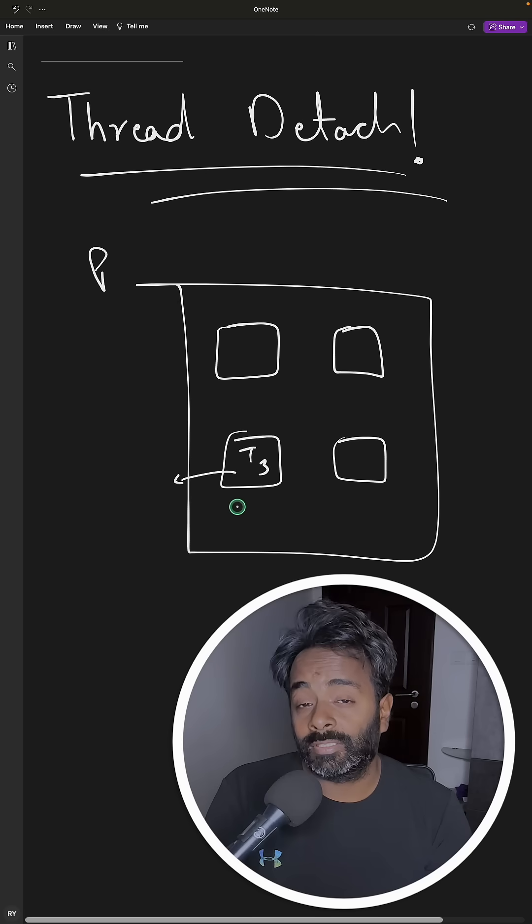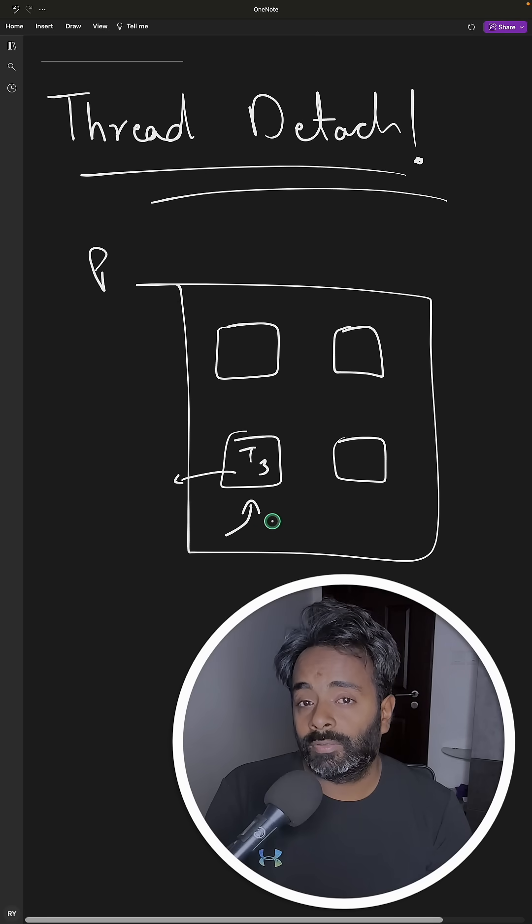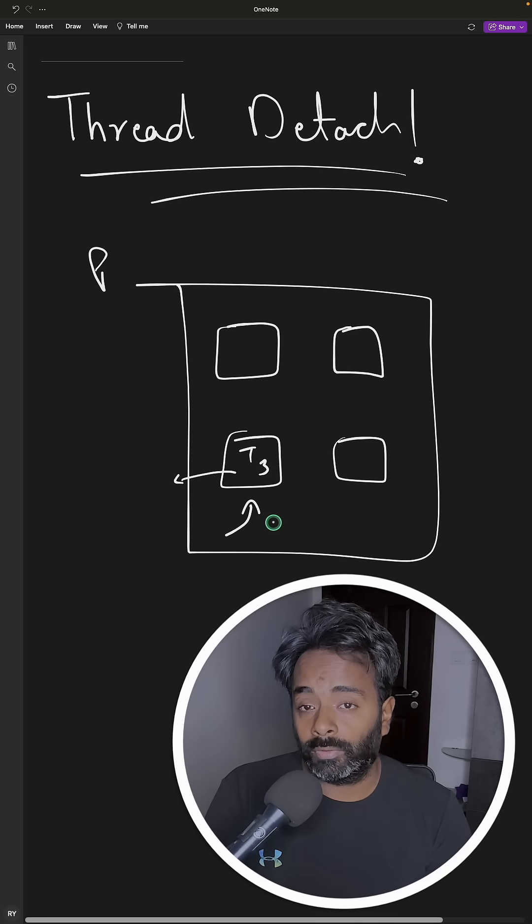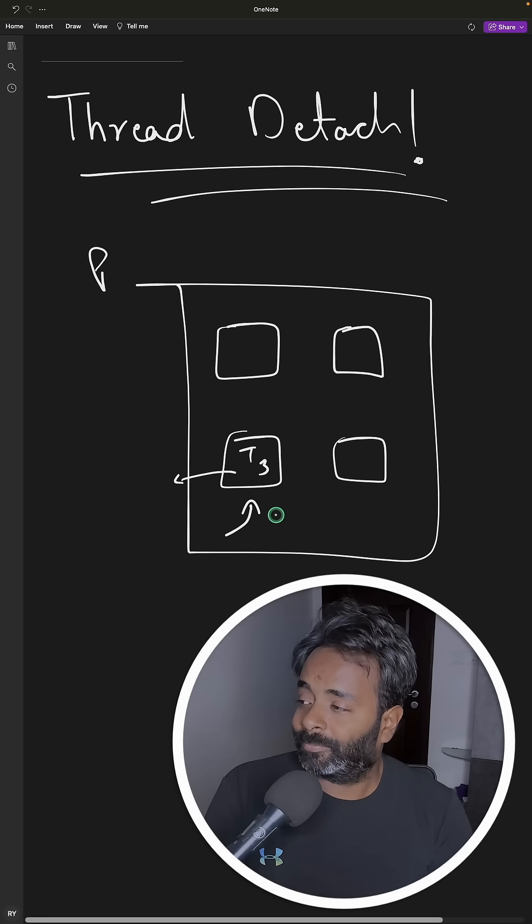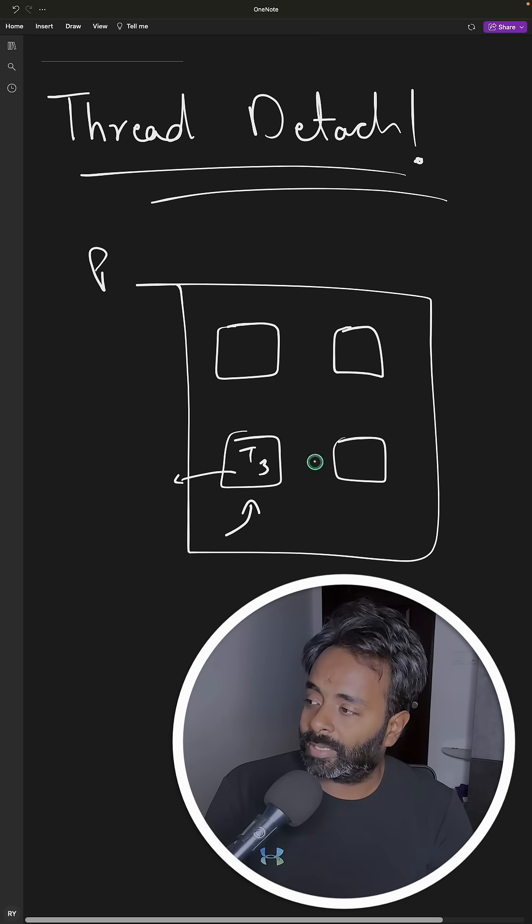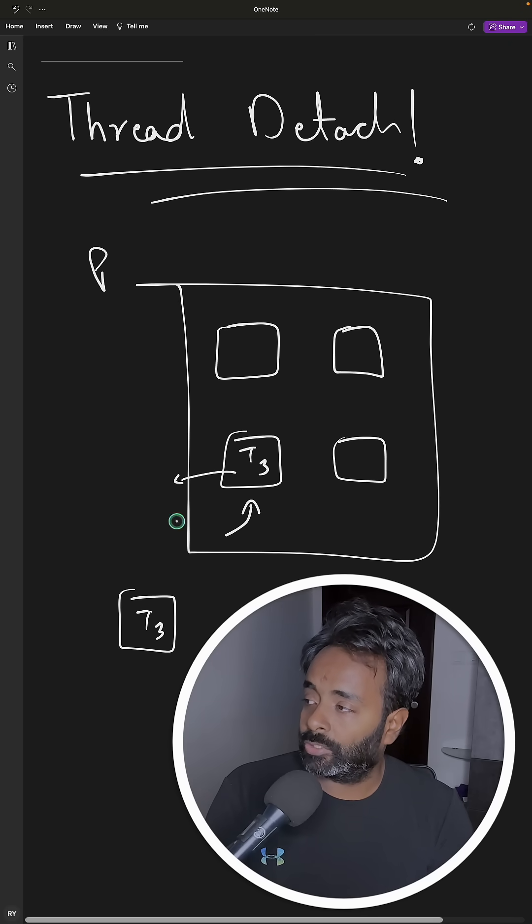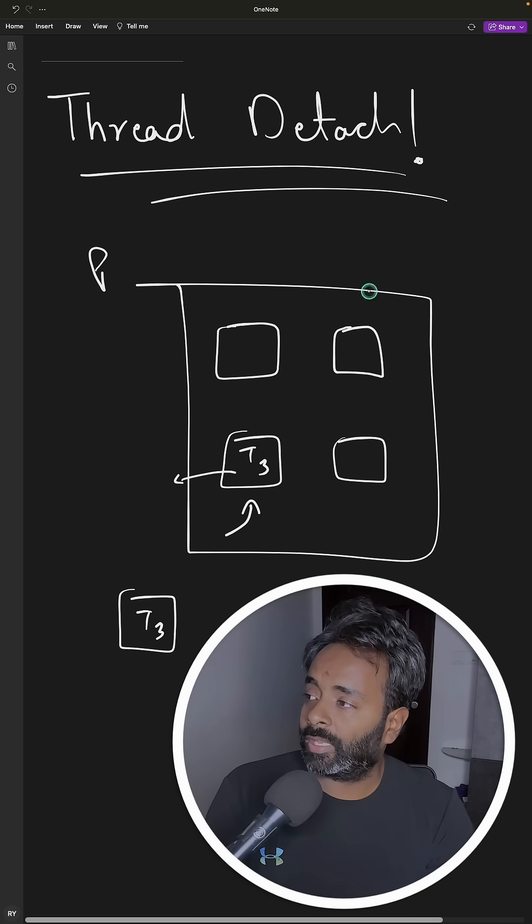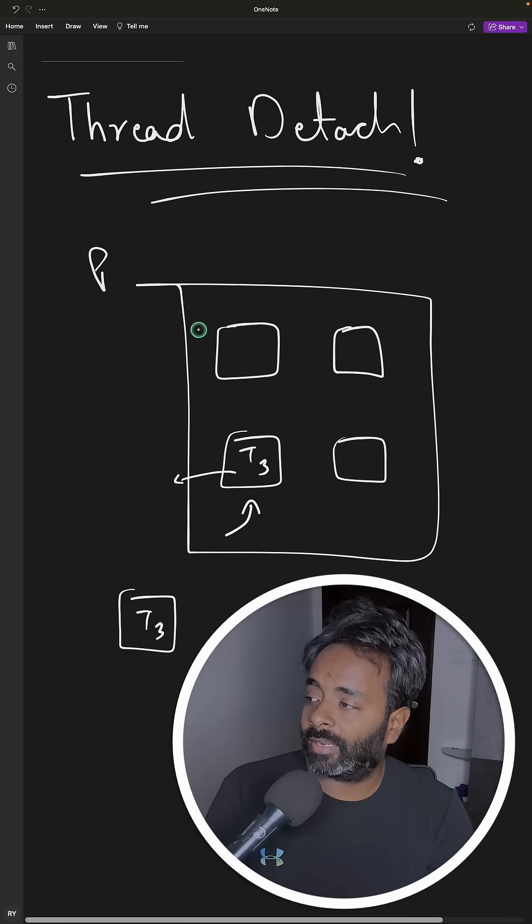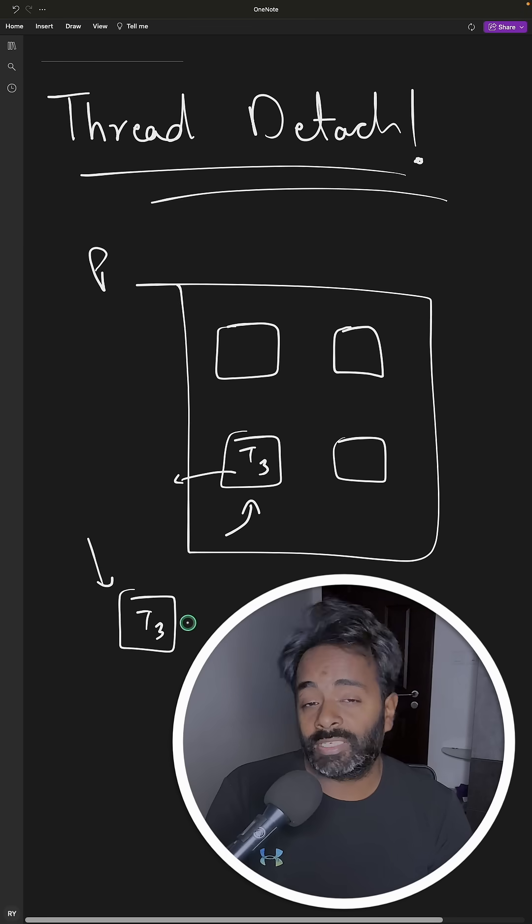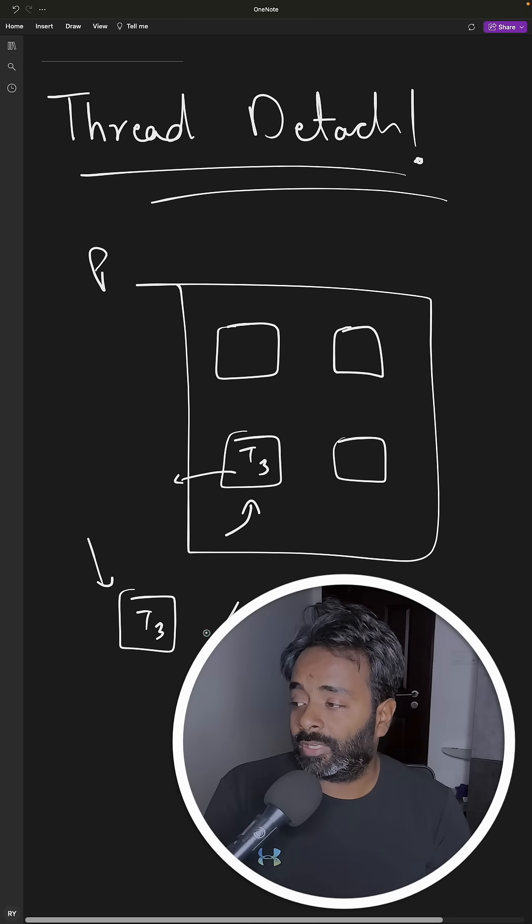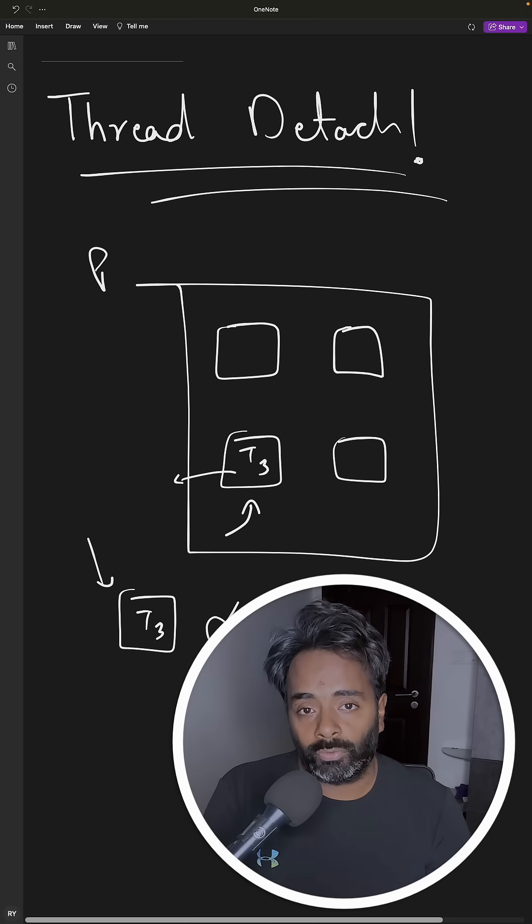Now people think that this behavior is like this: if you kill this entire process, this T3 would still exist. But actually that's not true. There is no way a thread is existing without a process.